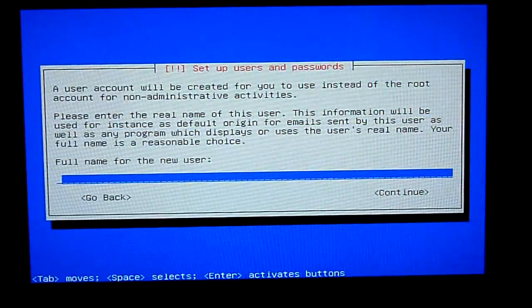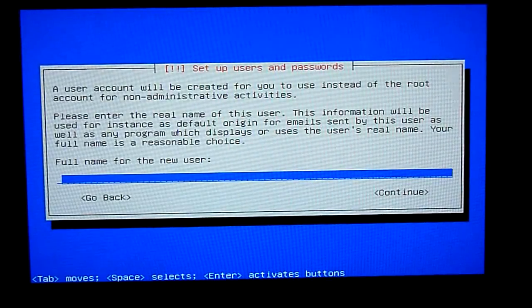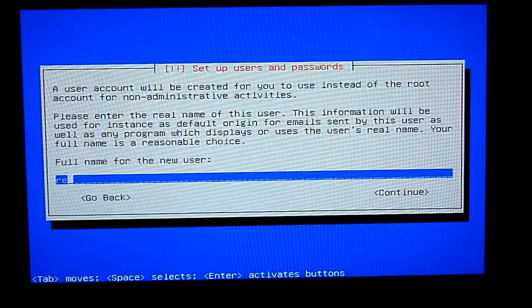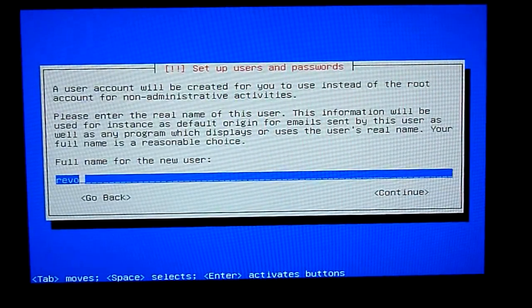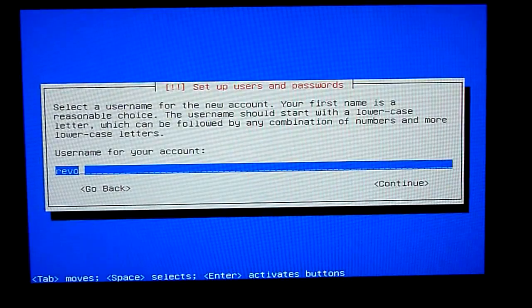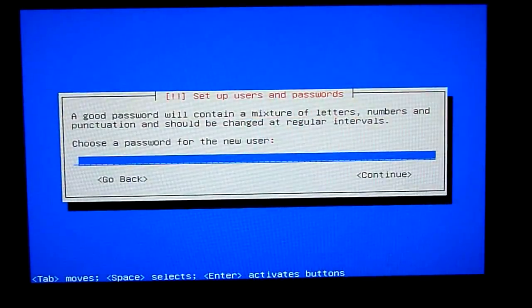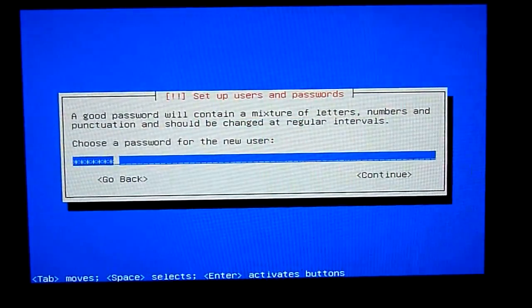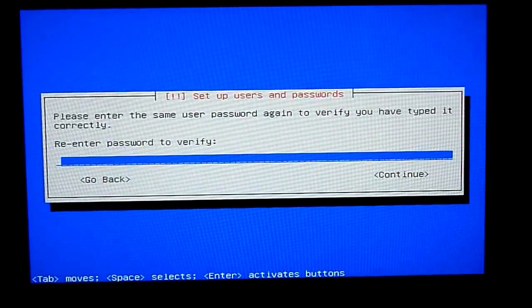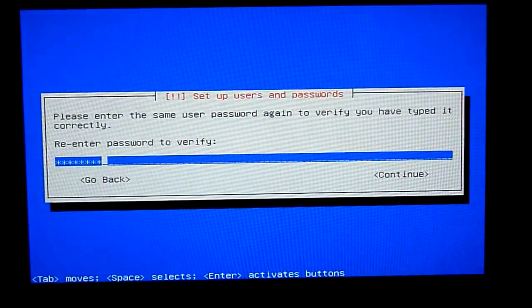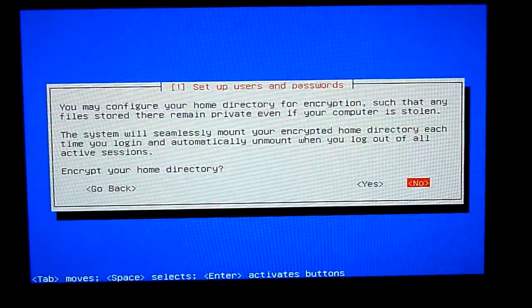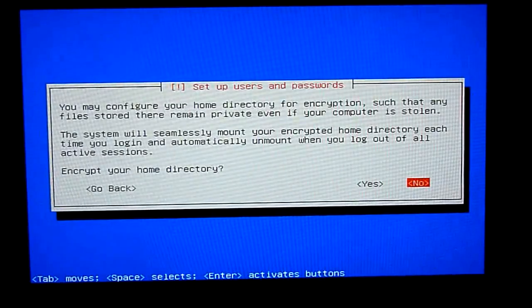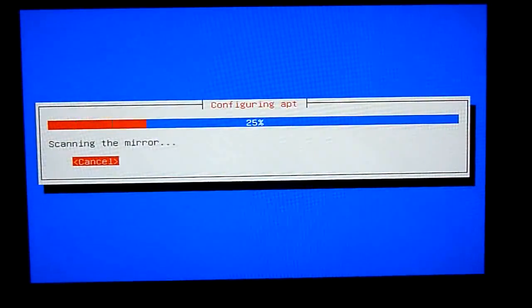I'll choose Revo. Now entering a name and a username. I'll choose Revo. And then type in a password. Say no to encrypt your home directory.